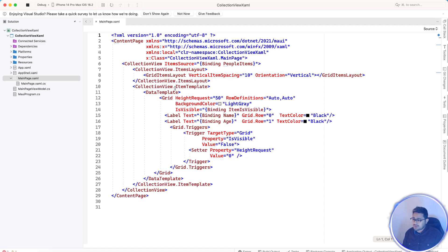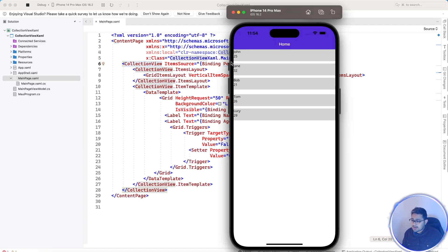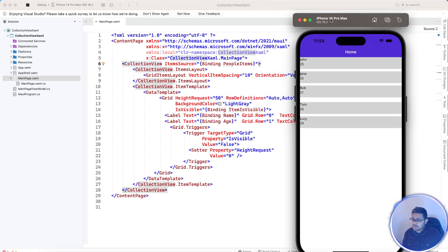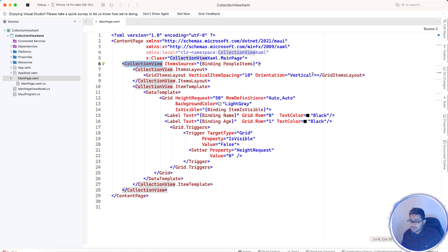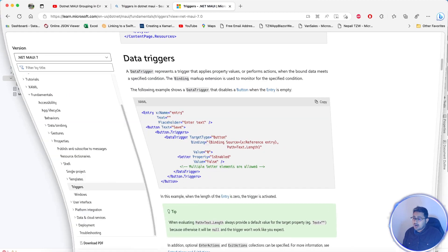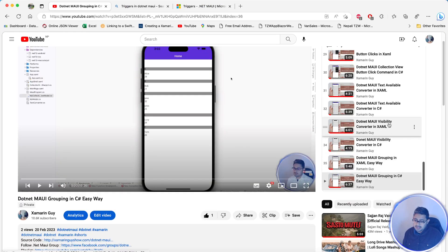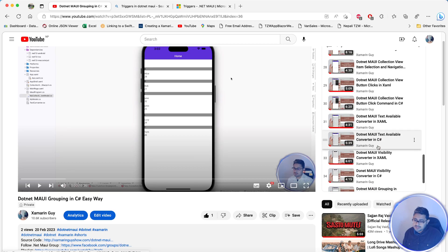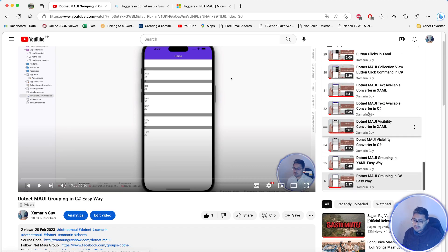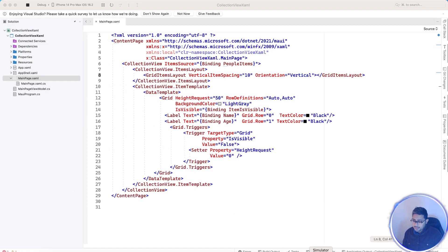I'll show you how it really works. This is a basic CollectionView, and inside it we're going to bind a list of items from the view model using MVVM binding. This is a grid item layout with vertical item spacing. I've made lots of videos about CollectionView and its important features in dotnet MAUI.